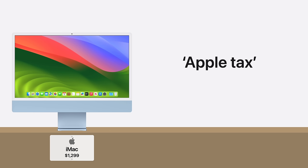And that's why terms like Apple Tax became popular over the company's history. If you wanted their appealing products, you had to pay their unappealing prices.